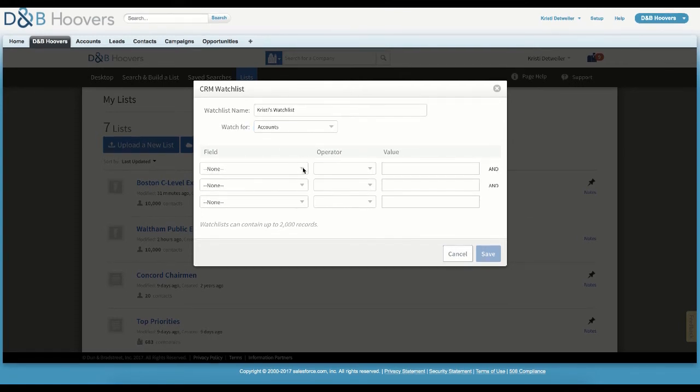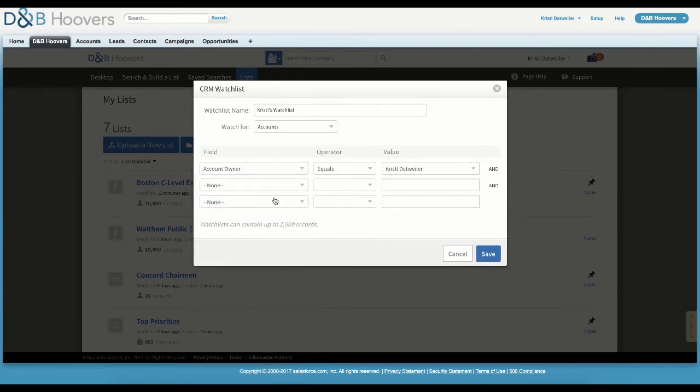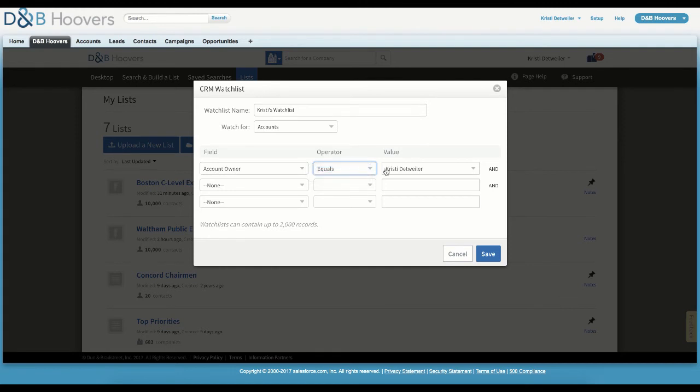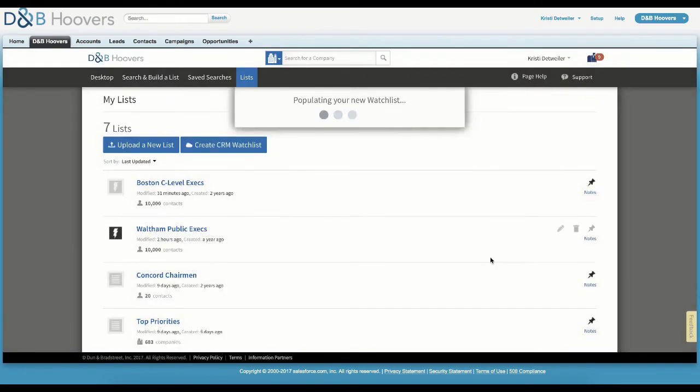Under Field, you can select Salesforce fields, such as Account Owner. And then under Operator, select Equals To, since we want to pull in accounts that belong to our salesperson. In the Value column, we will select the name of the account owner. Click Save, and D&B Hoovers will begin populating your watch list with accounts that are owned by this salesperson.